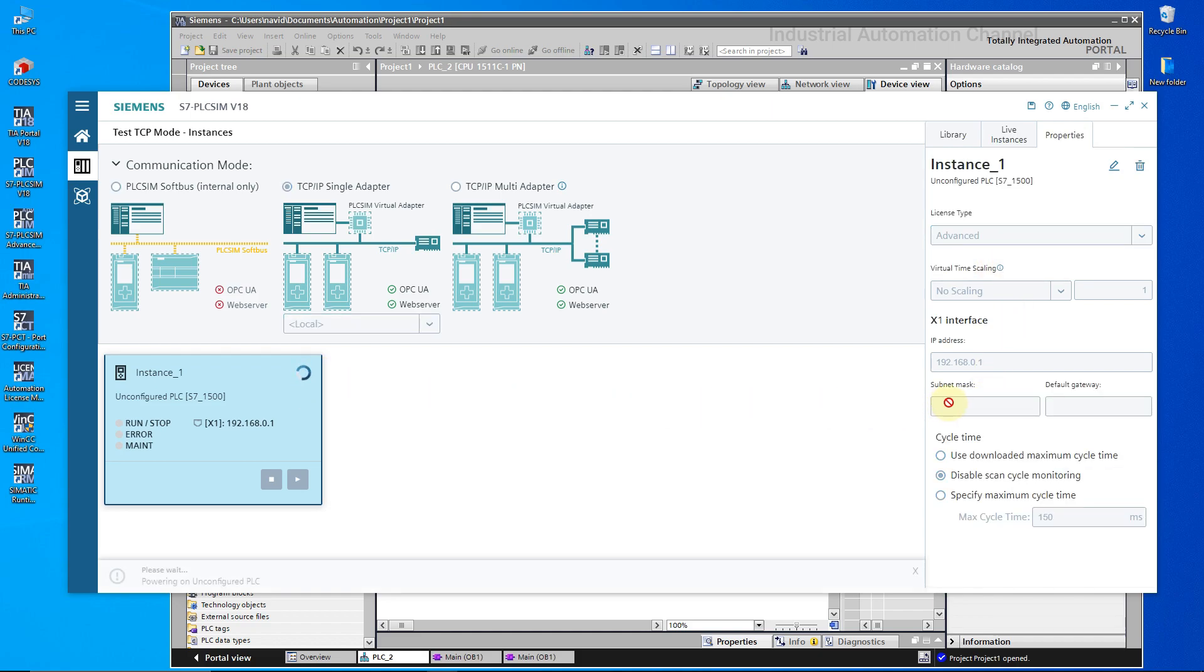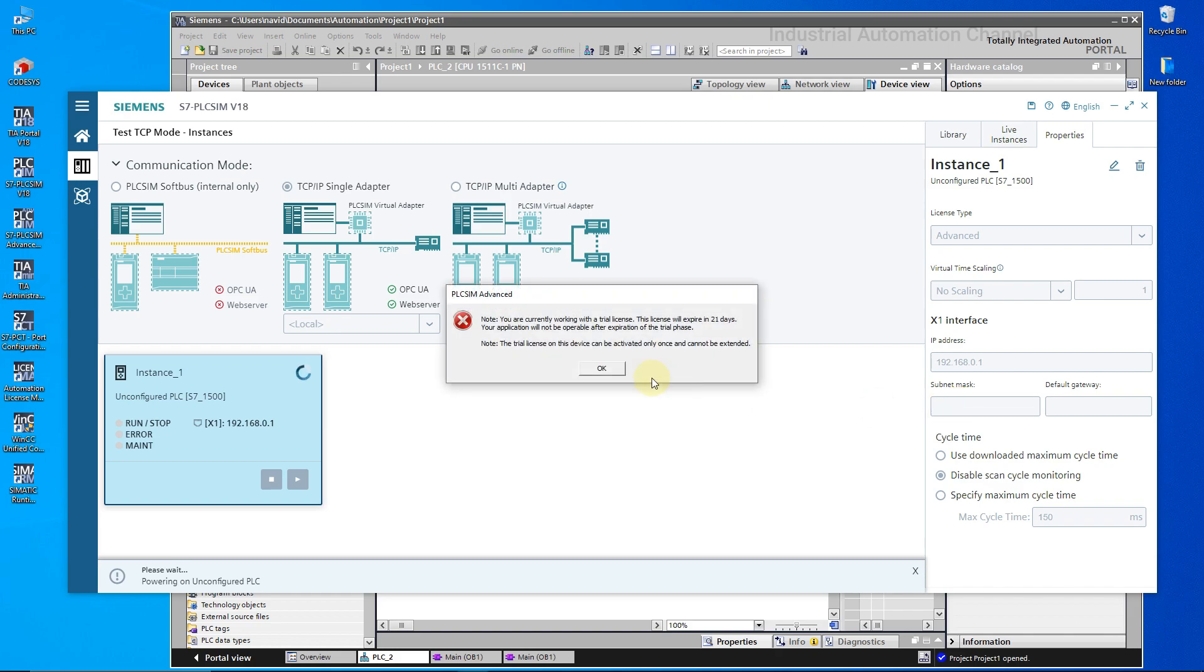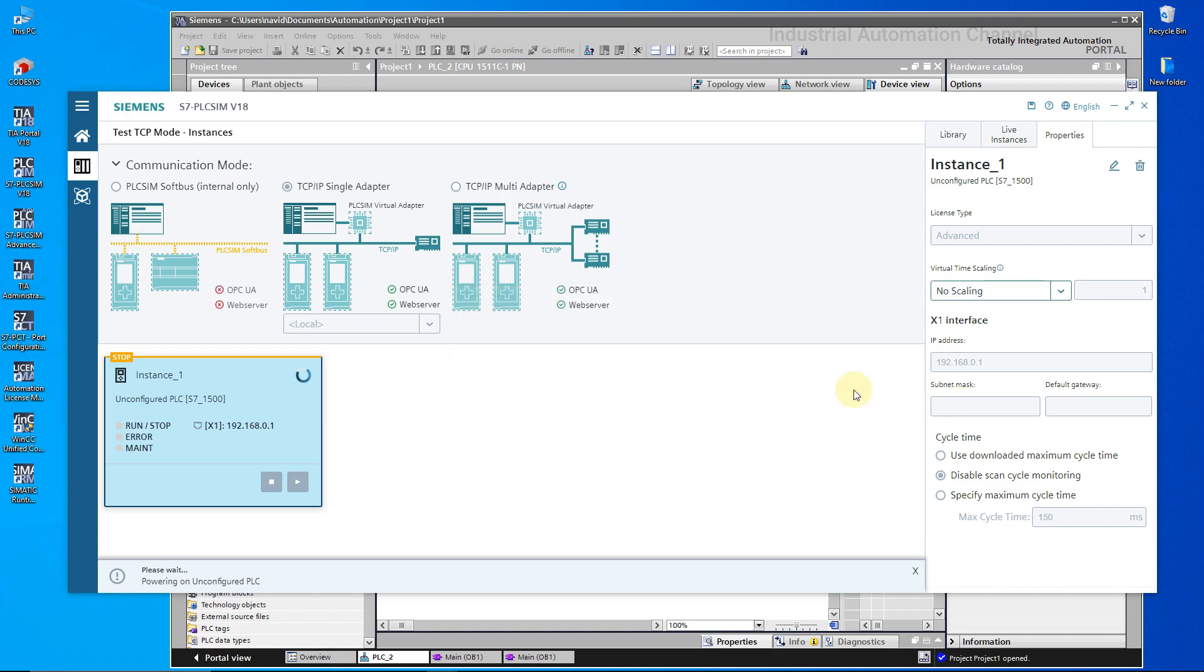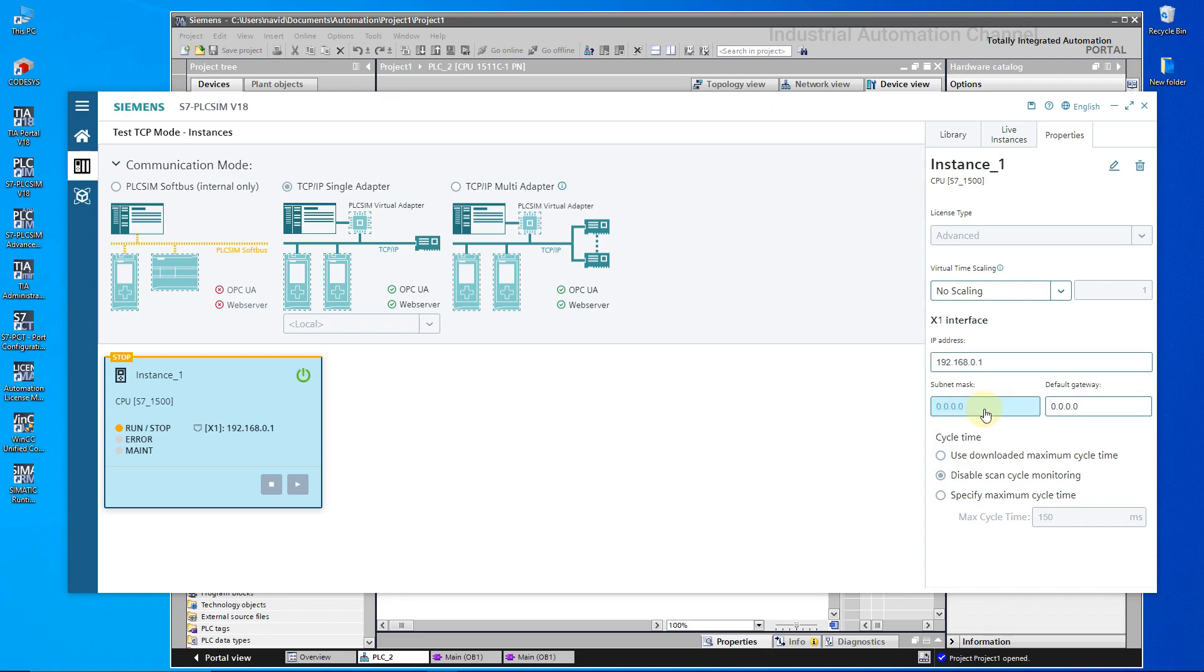Then from properties select Advanced for license type. Turn on the PLC. For advanced mode, we need to buy another license. As you see, I'm also using 21 days trial license. Write IP and subnet mask.